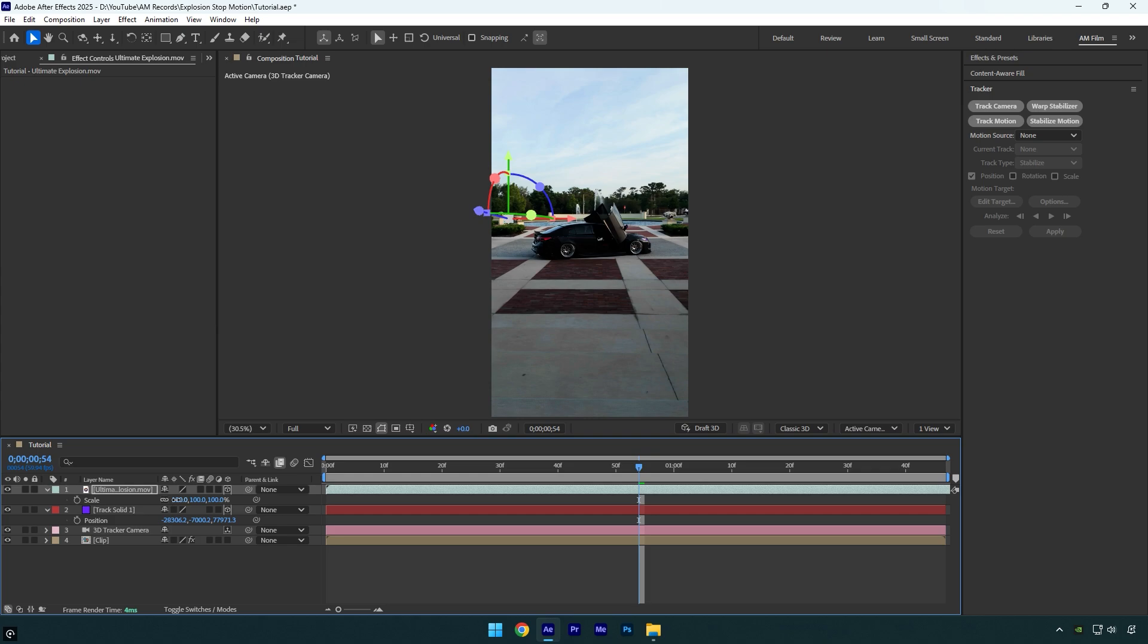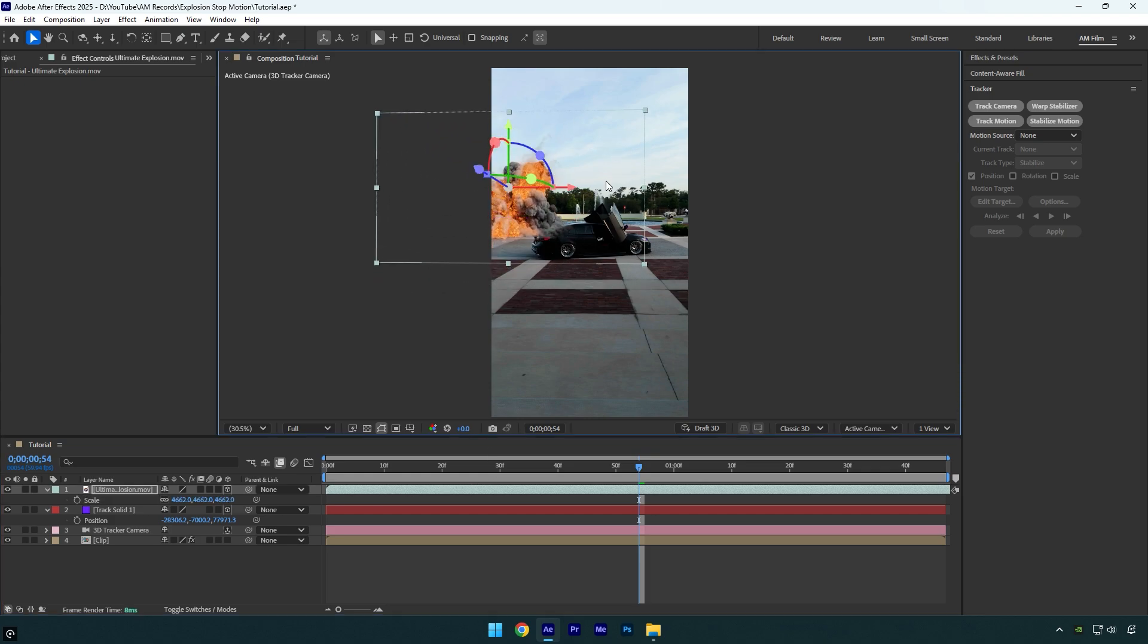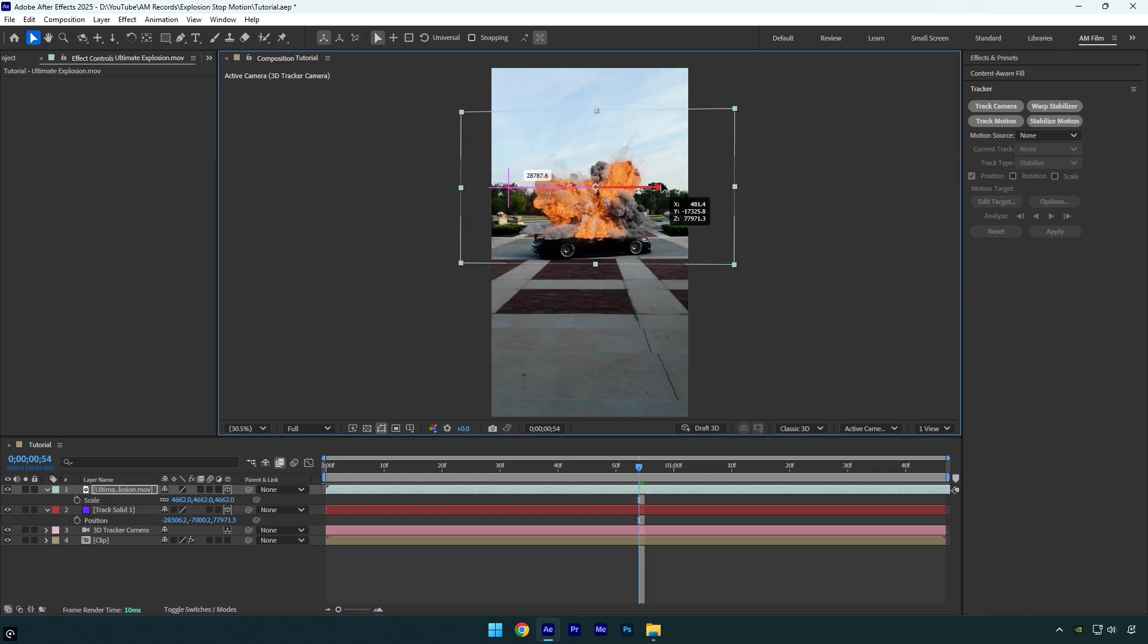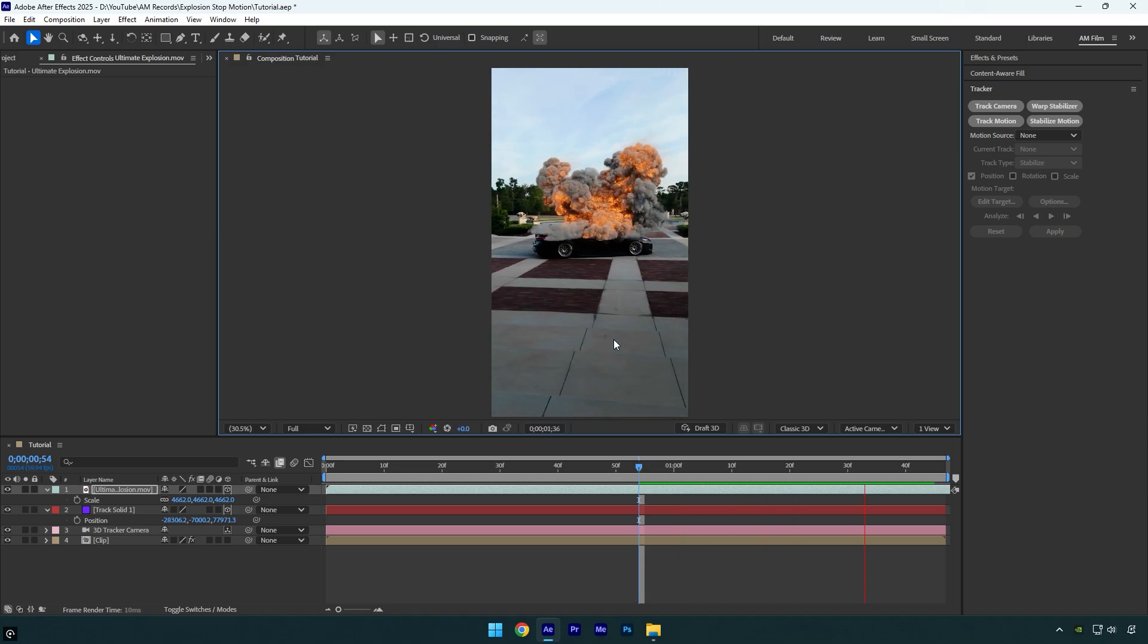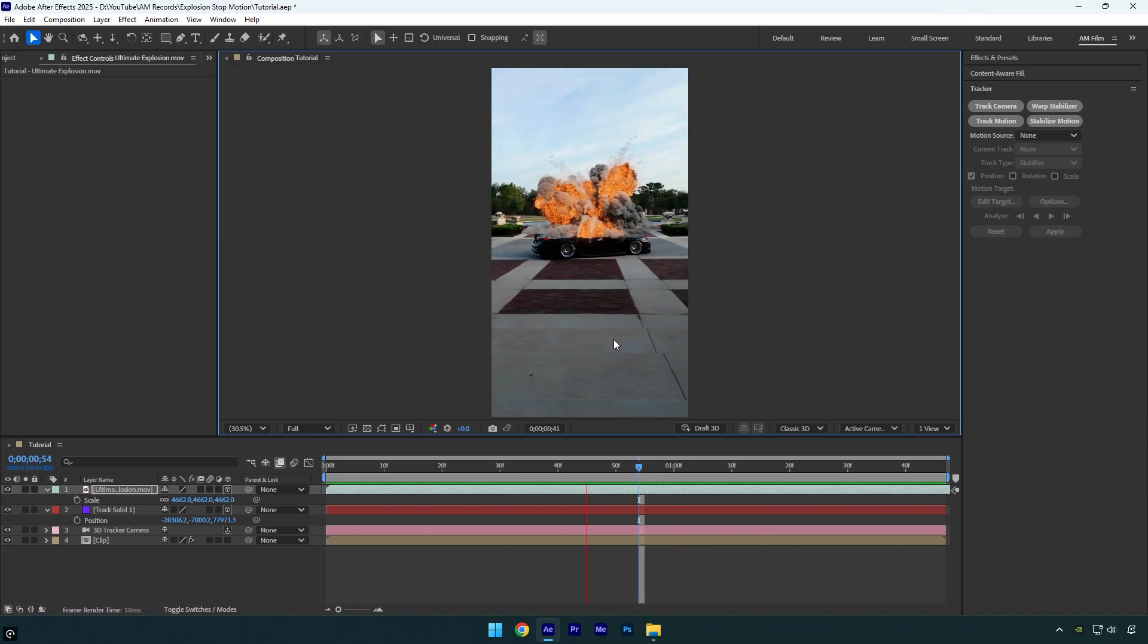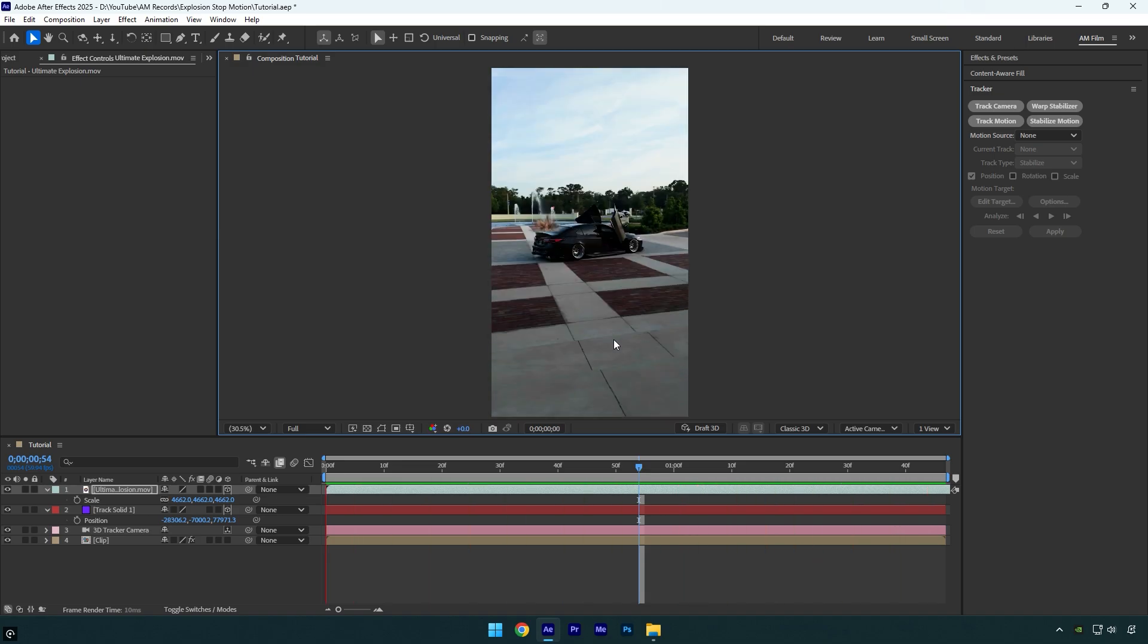Let's press S and scale it, then reposition it where you want it to be. Let's quickly check if it's tracked properly. Looks fantastic.